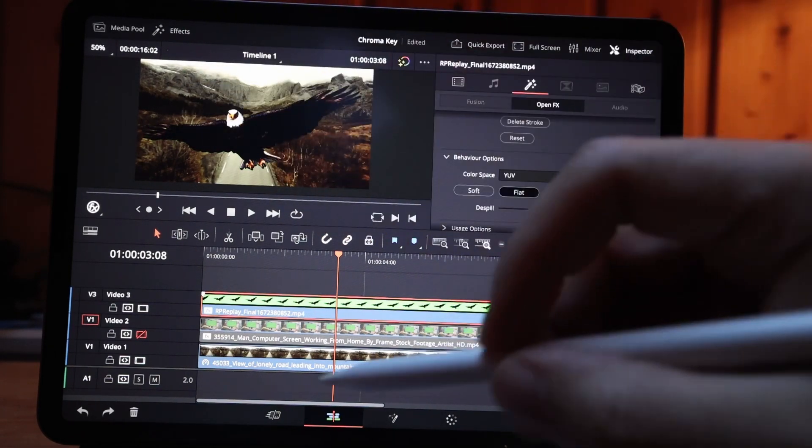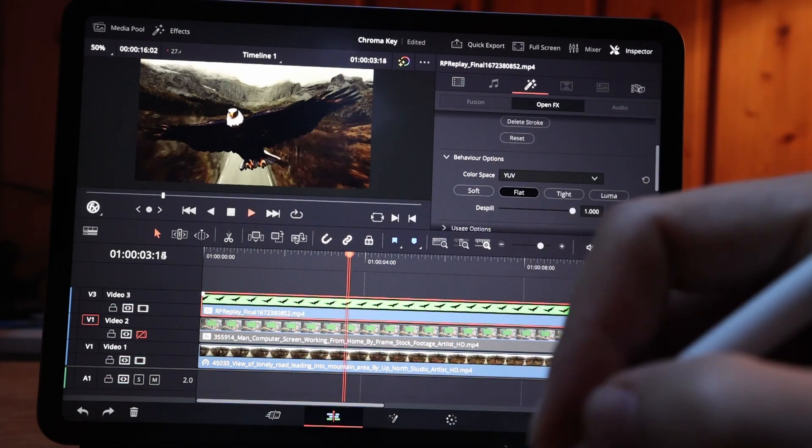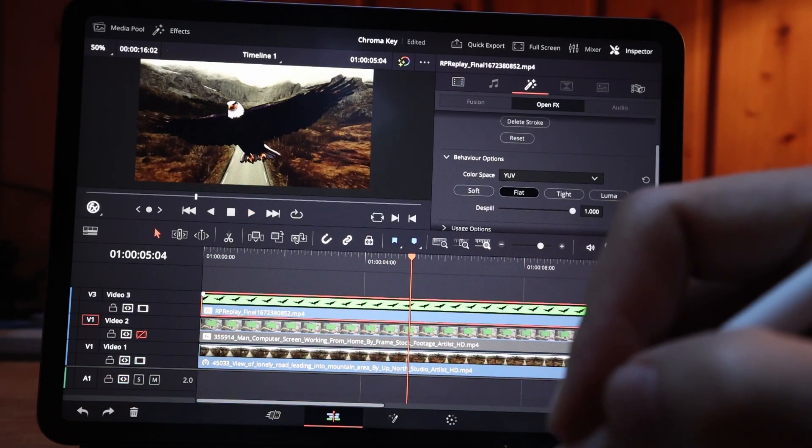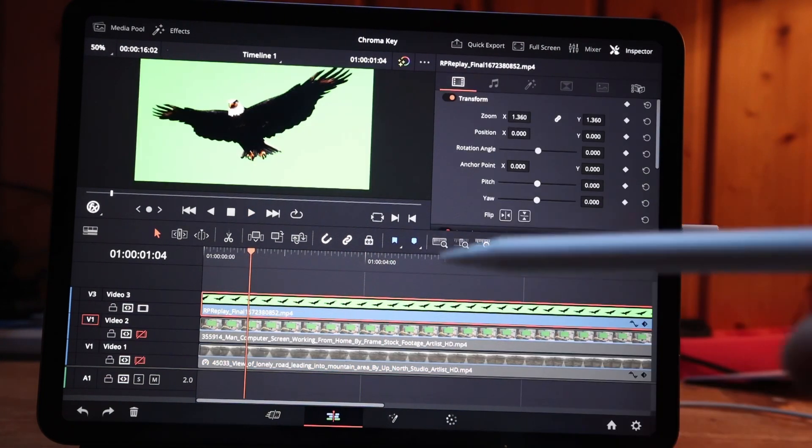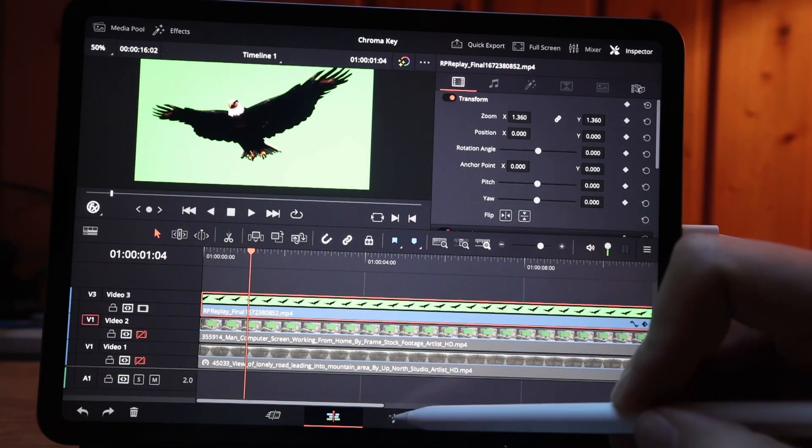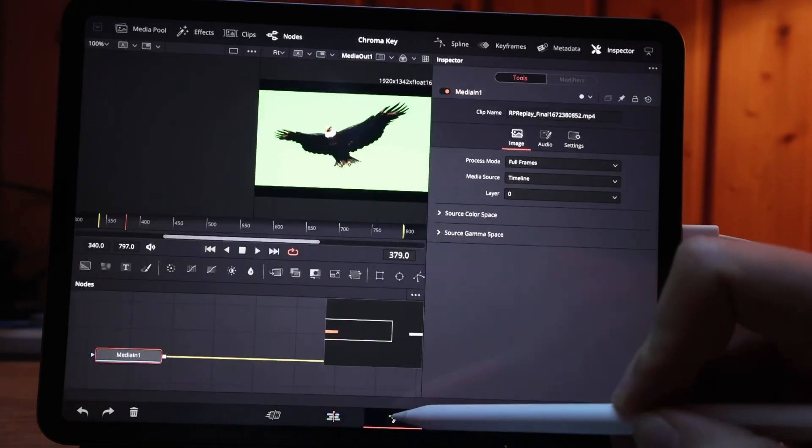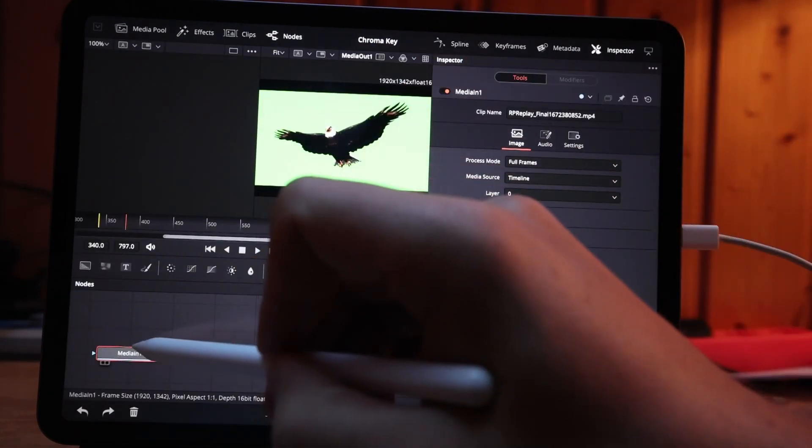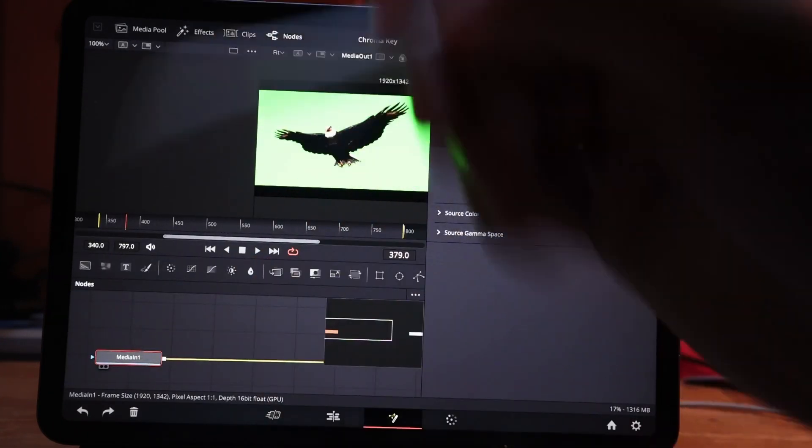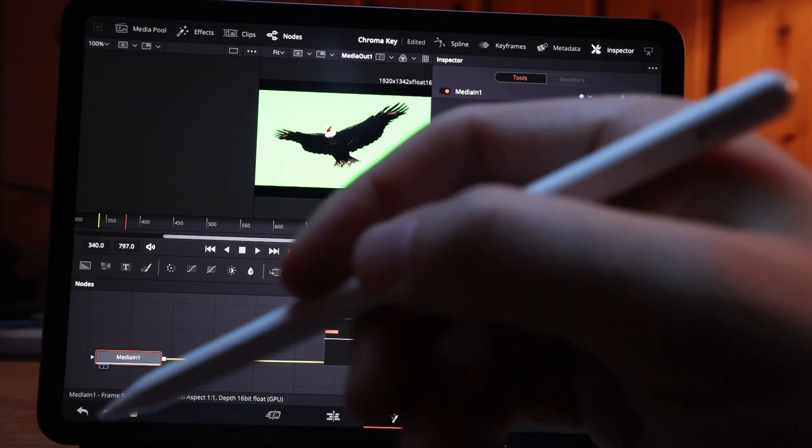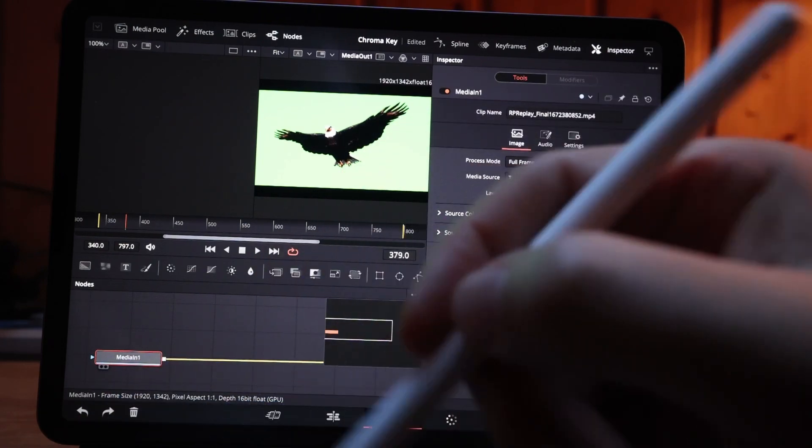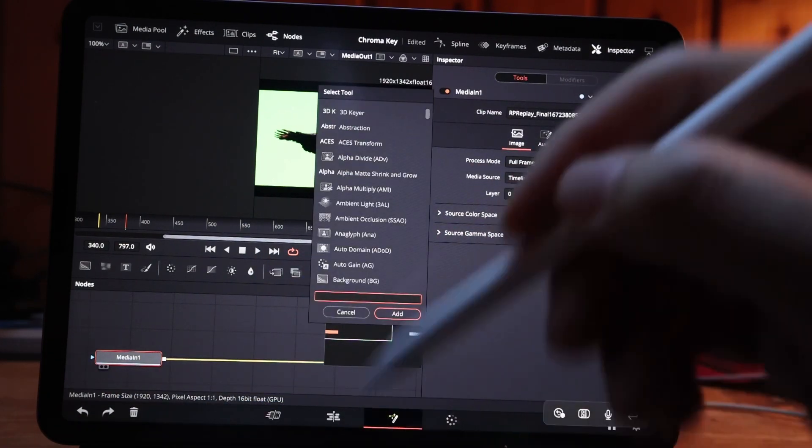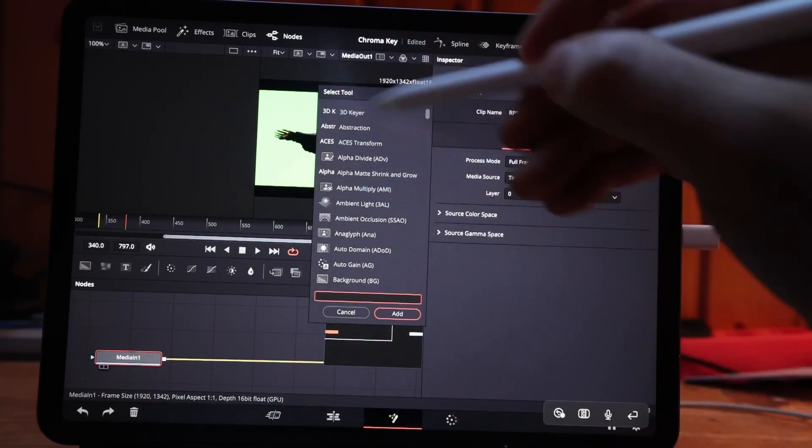This is version one. Solution number two: let's go to the fusion page. Here on the fusion page, click this one. If you have the keyboard, you can actually hit shift and space and this little tool will come up and you can look for delta.